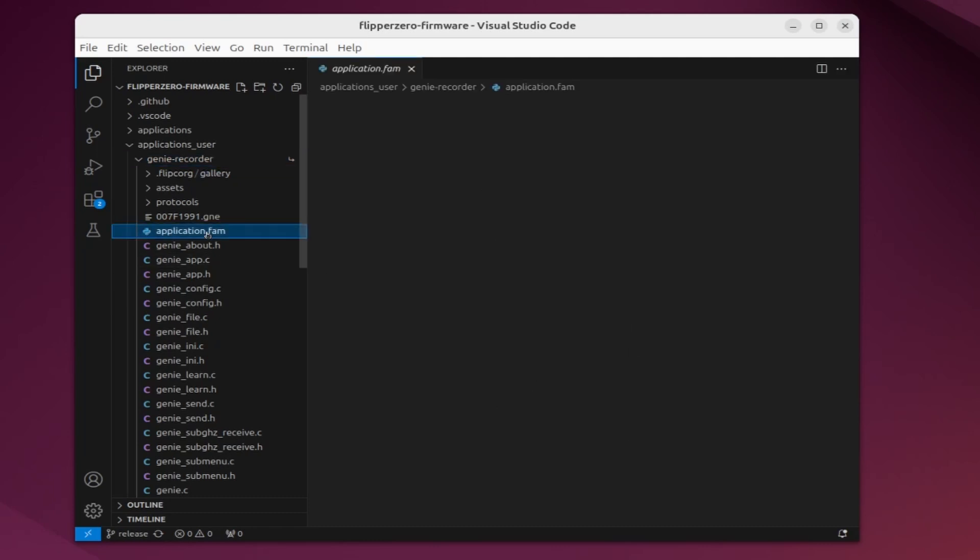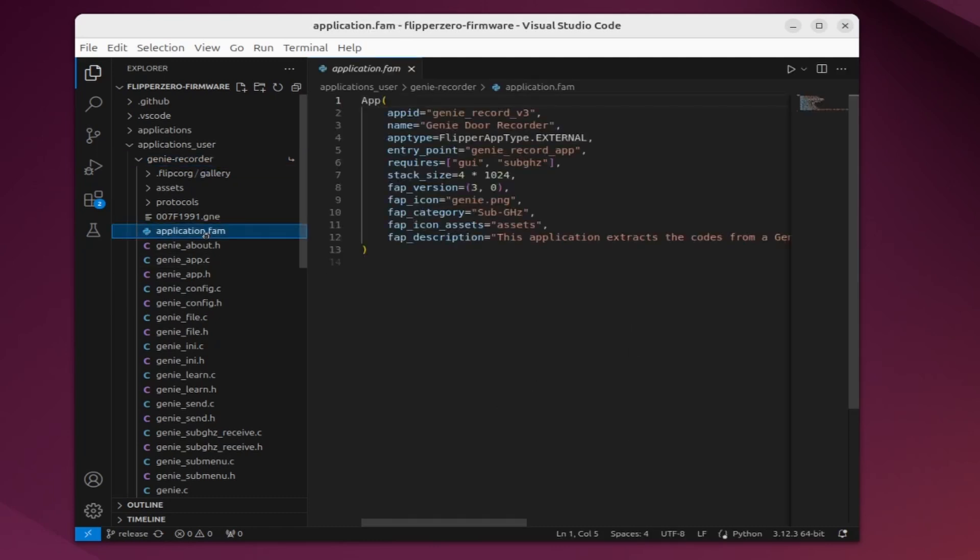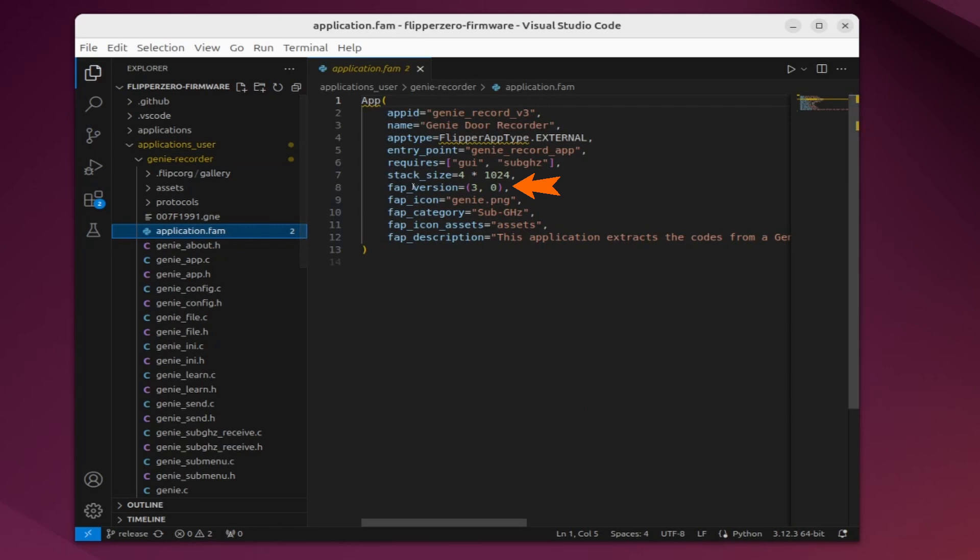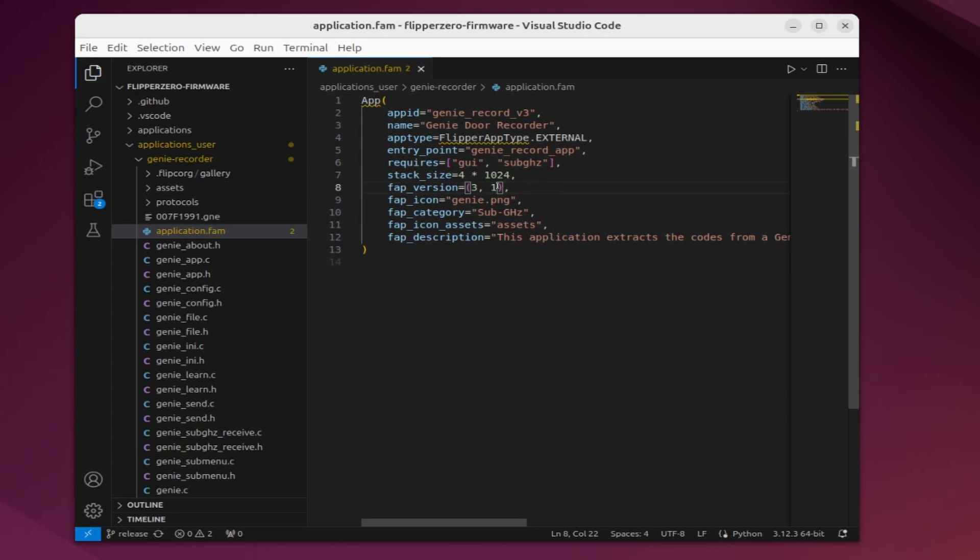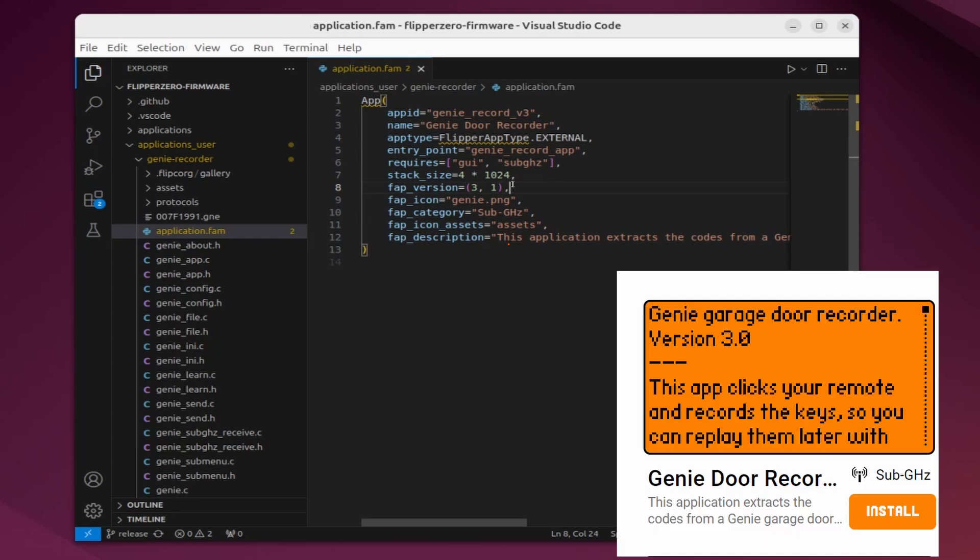Next, we'll open our application.fam file and we'll update the FAP version. My version is currently 3.0 so I'll increase that to 3.1. Whenever you're making changes, you should always update the FAP version. You should also update the FAP description. This text is used to describe your application.